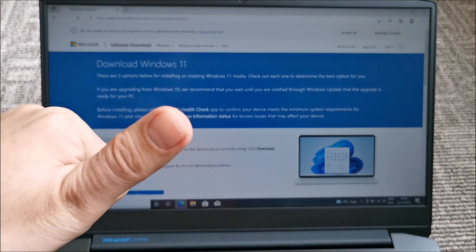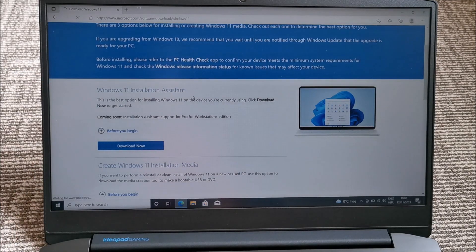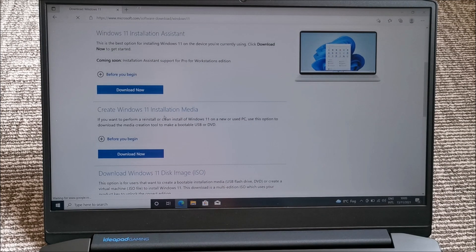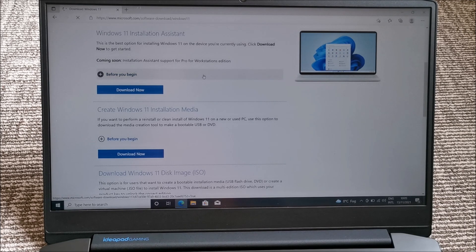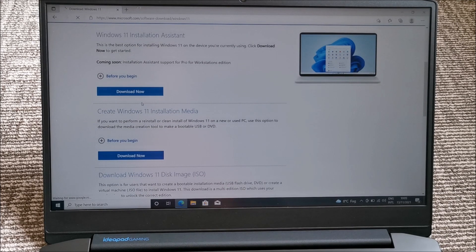This is going really slow because I'm giving internet to this laptop from my mobile phone, and recording on the floor because we just moved into this space. There's a Windows 11 Installation Assistant, or there's another option — Create Windows 11 Installation Media. We can do both of them, but let's use the Installation Assistant first.